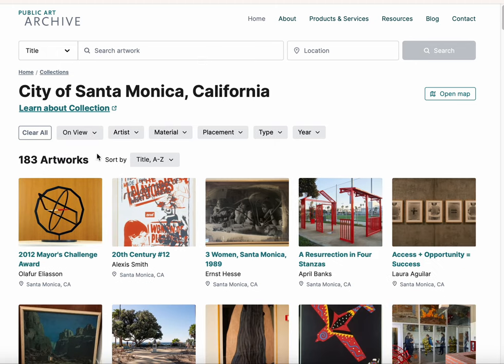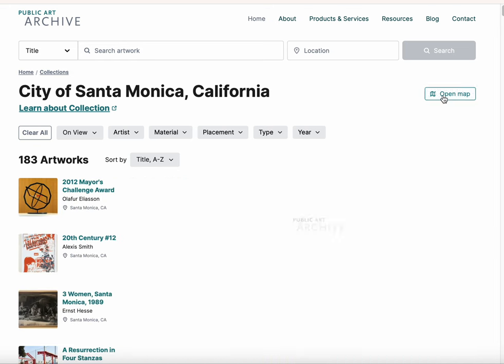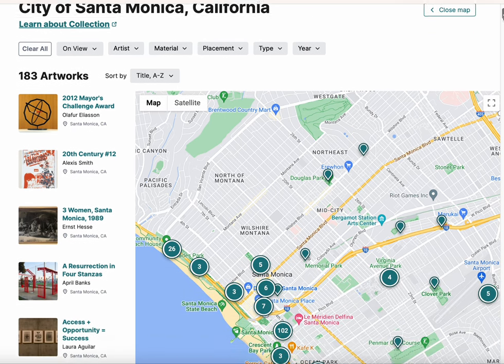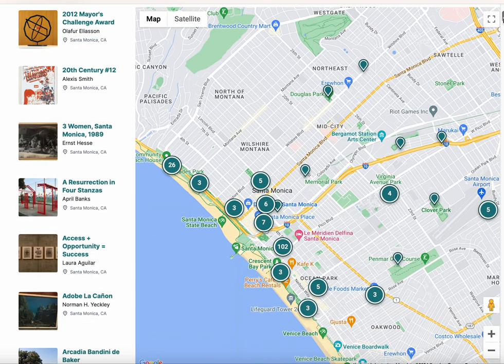Our interactive maps will display the geographic expanse of your comprehensive collection and guide users to the full details about artworks with every click.